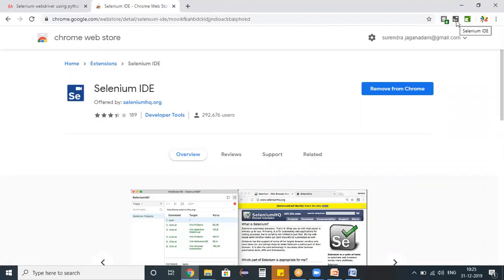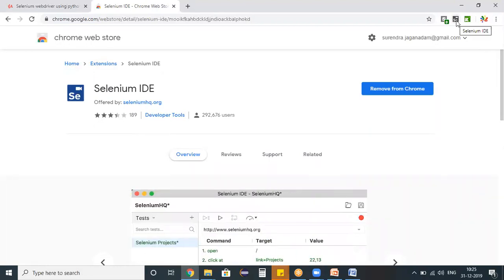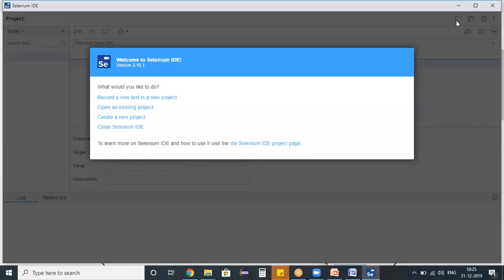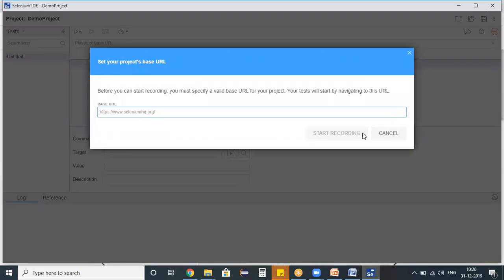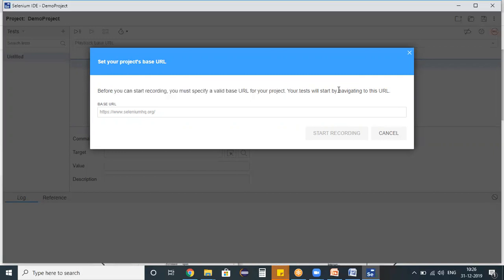Once you've added the add-on, on the top right corner of your browser you'll find a toolbar. Mouse over the Selenium IDE option and click on it. A pop-up is displayed — 'Welcome to Selenium IDE 3.16.1' — with all the available options. I'm selecting the first option: 'Record a new test in a new project.' I'm giving the project name as 'Demo Project' and clicking OK. It then asks for the application URL, stating that before you start recording you must specify a valid base URL for your project.